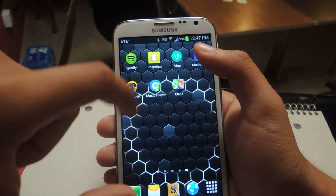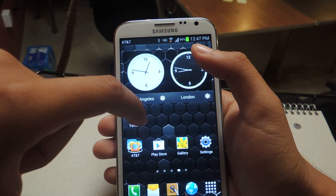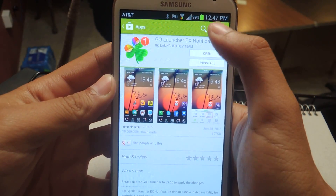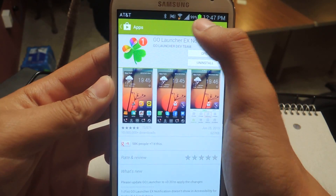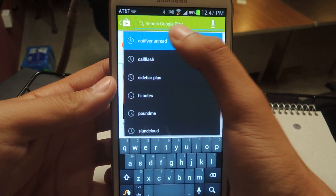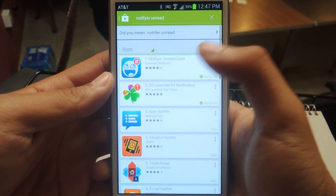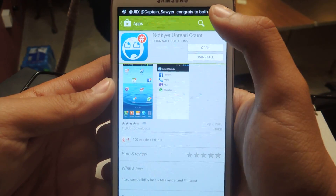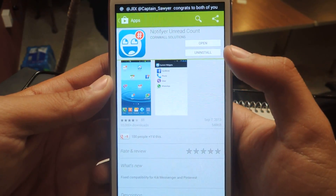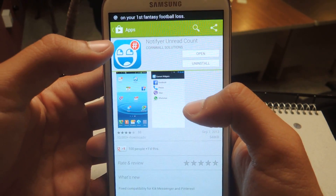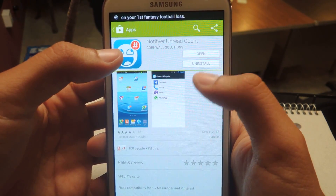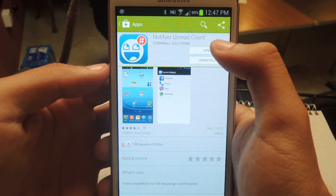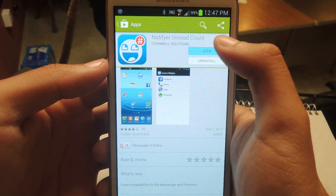First thing you'll need to do is go to the Play Store. The application is called Notifier — the full name is Notifier Unread Account. Just open it up. Since I already have it installed, you guys are going to have to install it first.